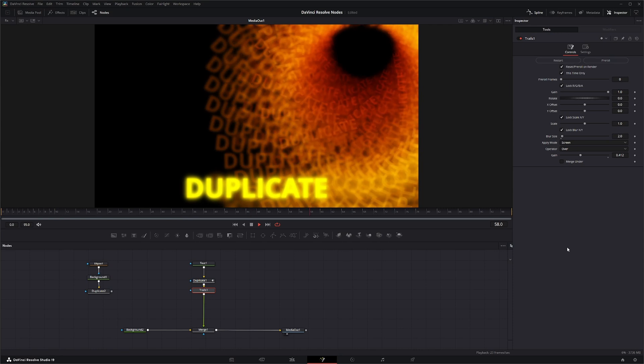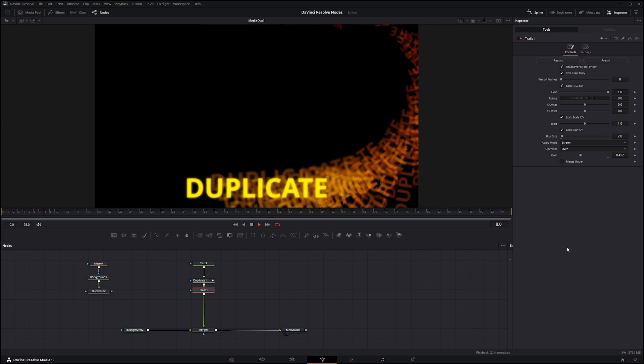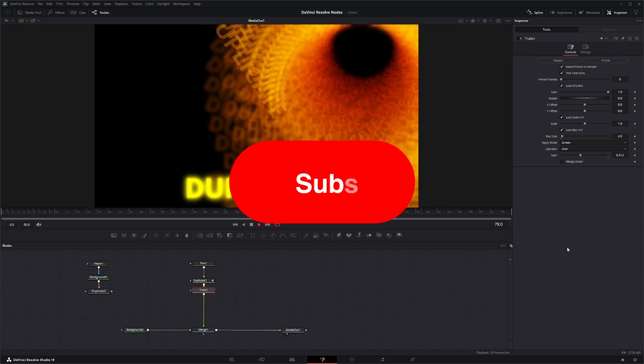And there you go, that is the duplicate node. I will see you in the next node breakdown.